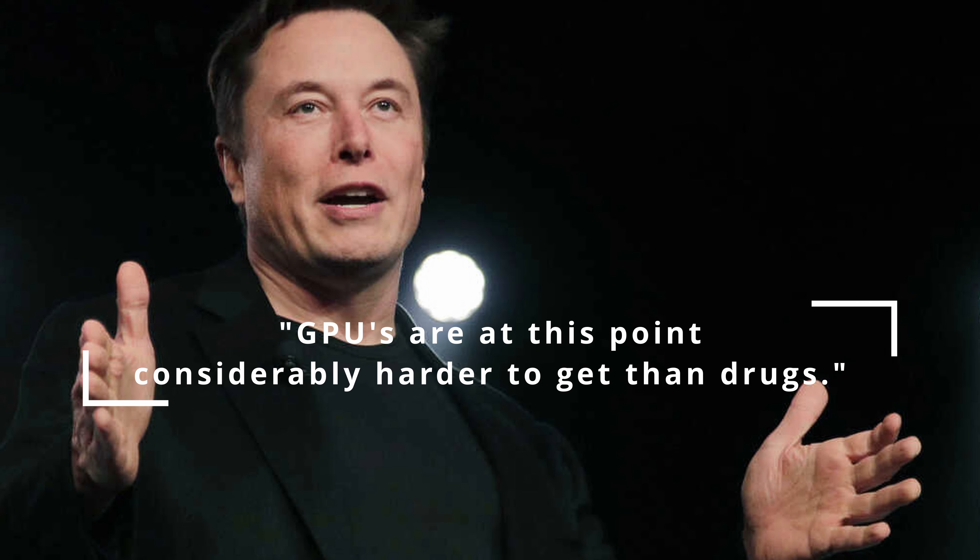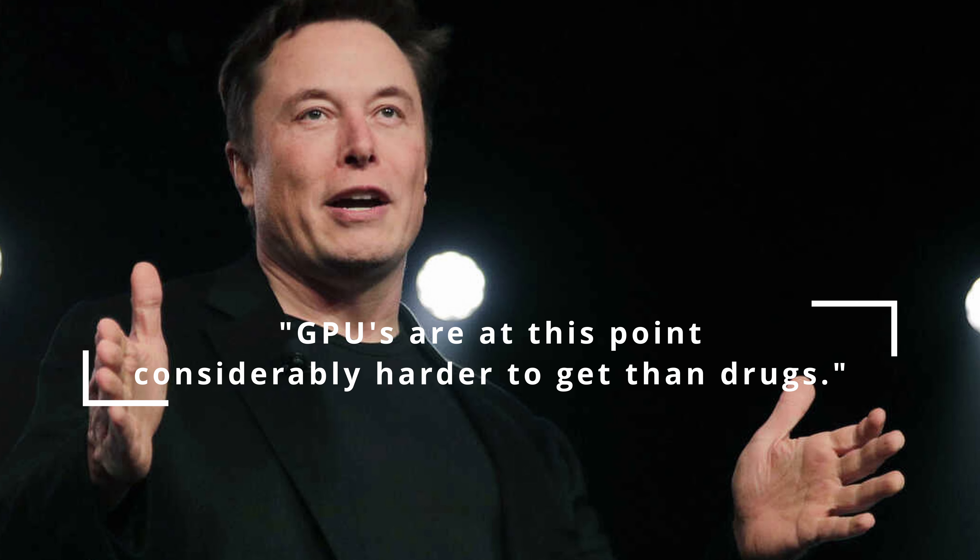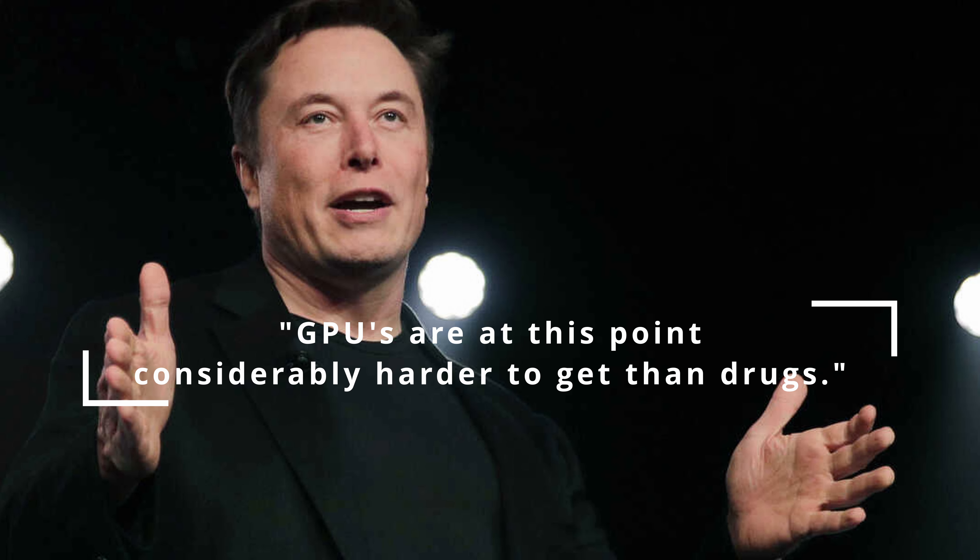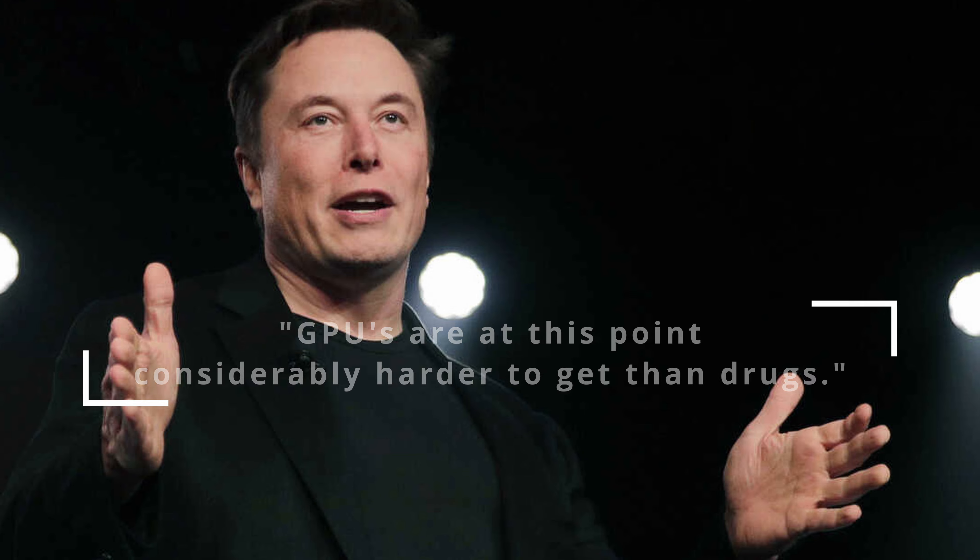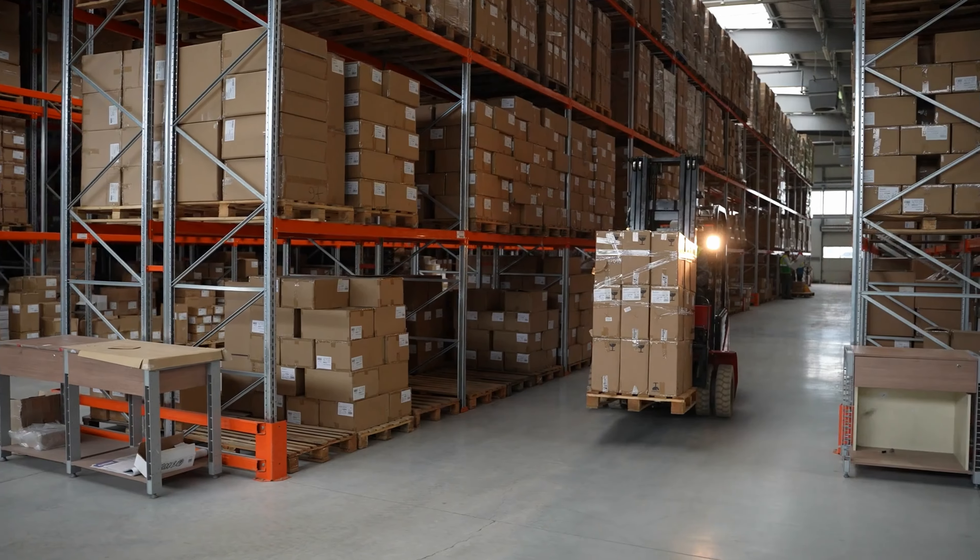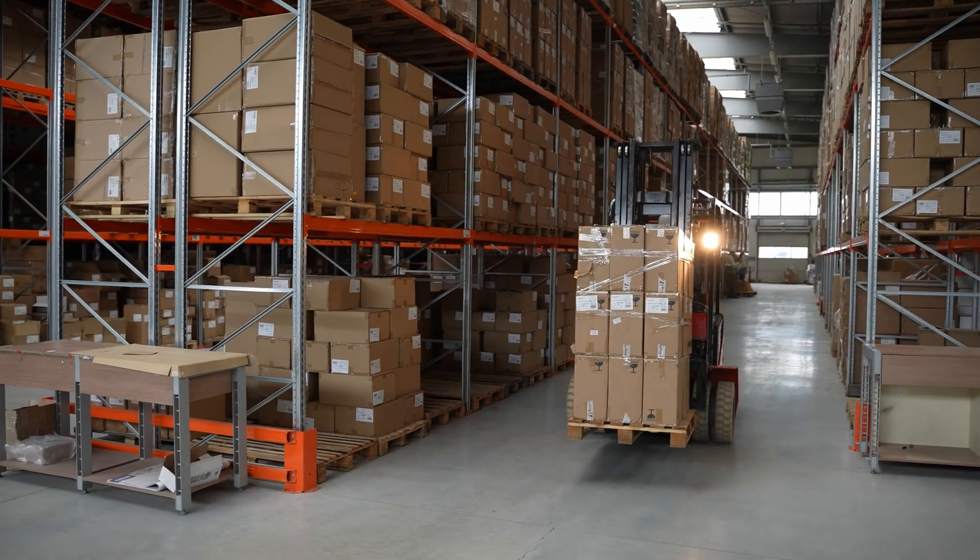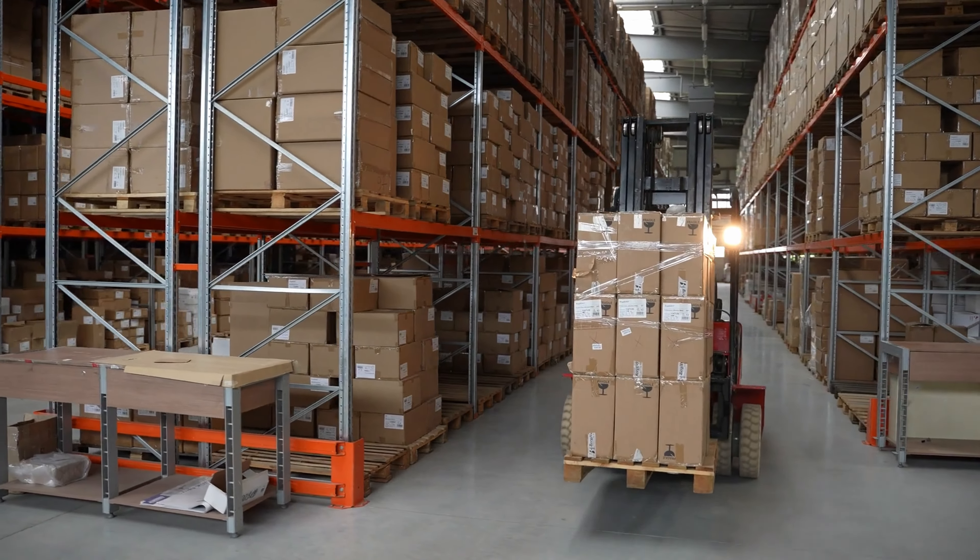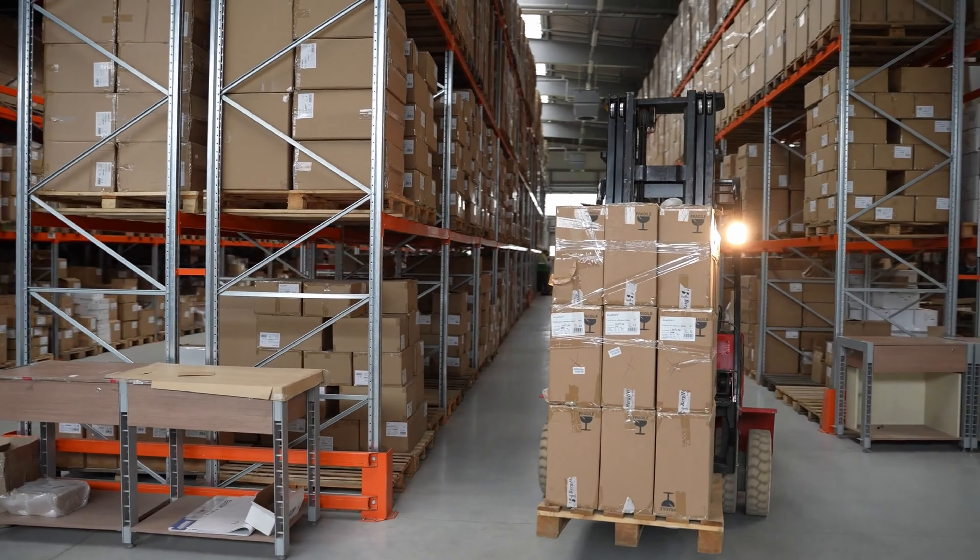Elon Musk even went so far as to say that GPUs are at this point considerably harder to get than drugs. The demand for GPUs is staggering, and the numbers speak for themselves.